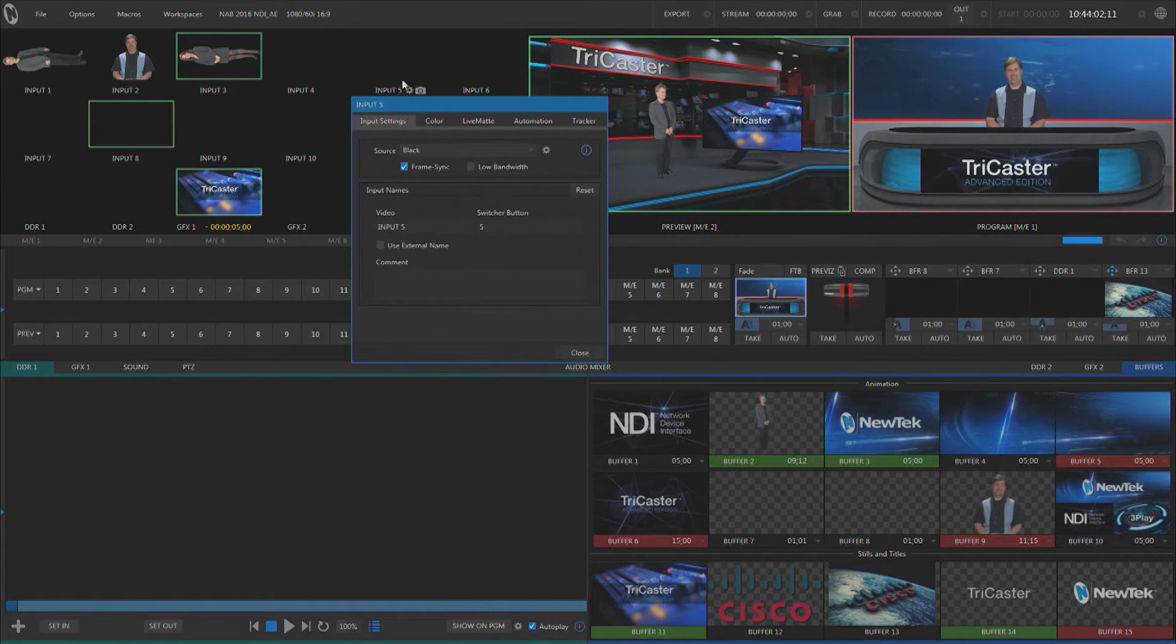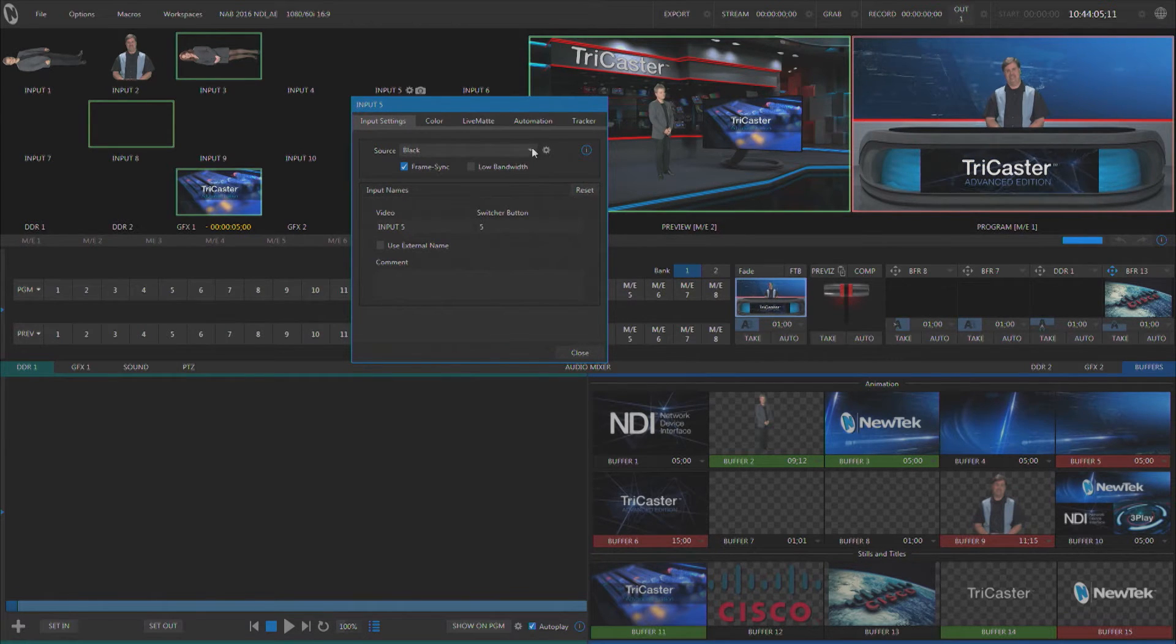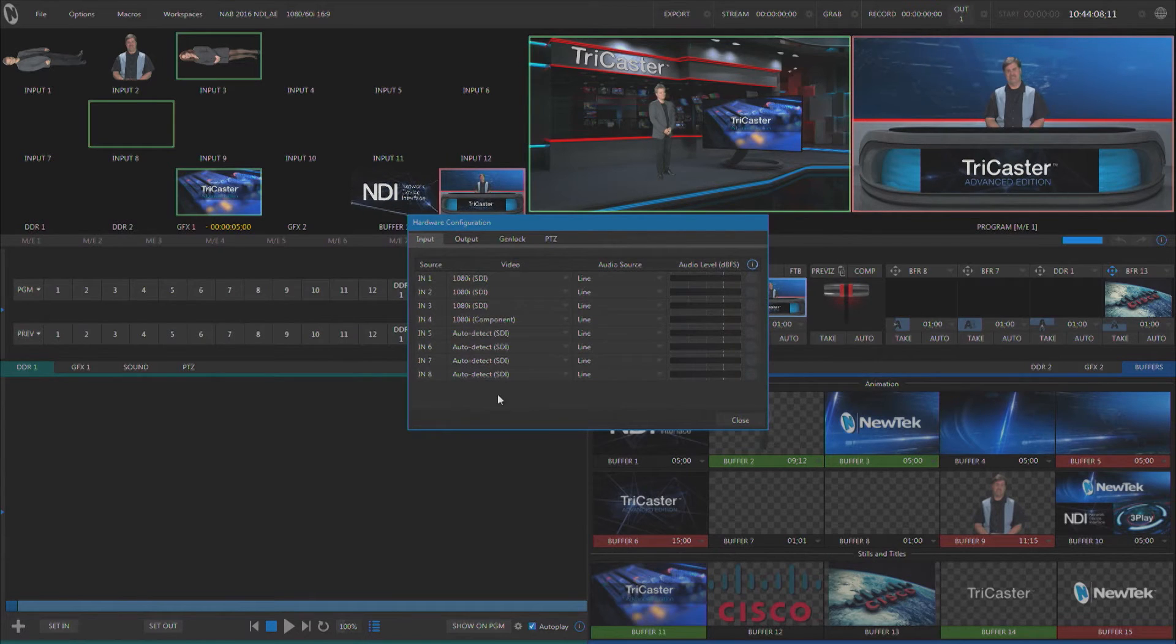Now if you go to the input setup tab, there's a little gear next to your source pulldown menu. This is where you can set up all the hardware.